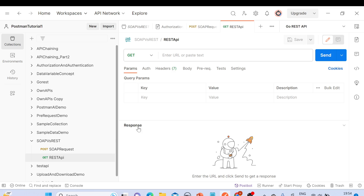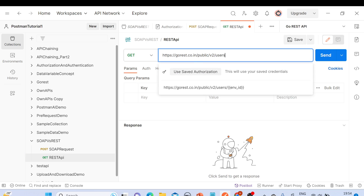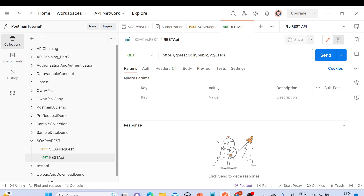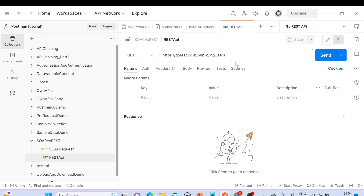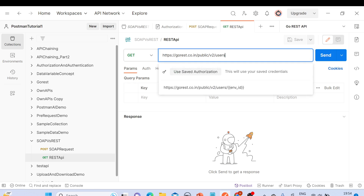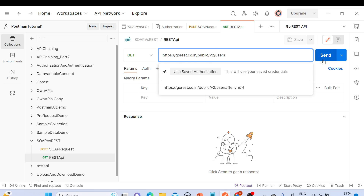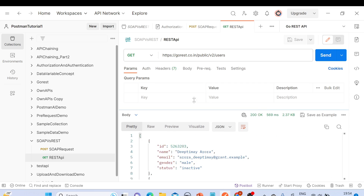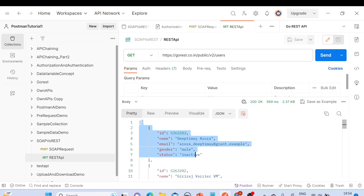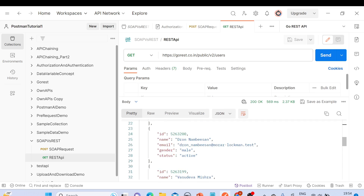Now let me create another request for the REST API. Add a new request called 'REST API' — this will use a GET method. Enter the URL and save it. We want a list of users from this API. Select GET, and all the resource information is in the URL itself. Click Send and we get all the list of users in the response body.